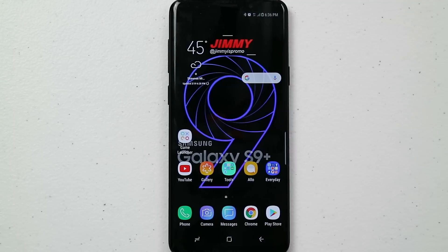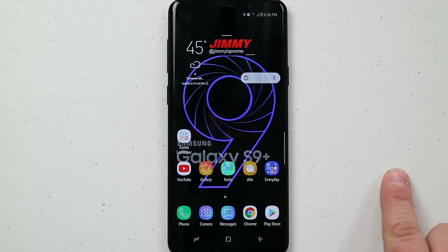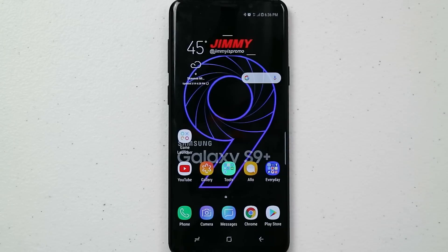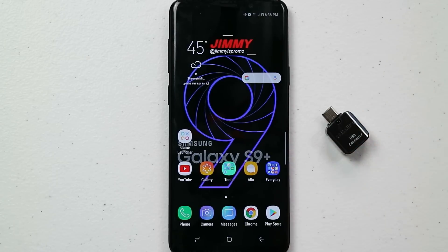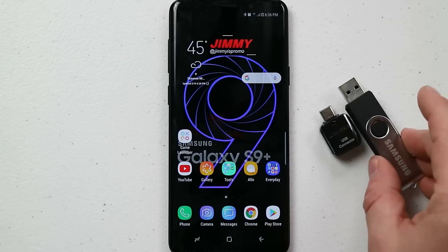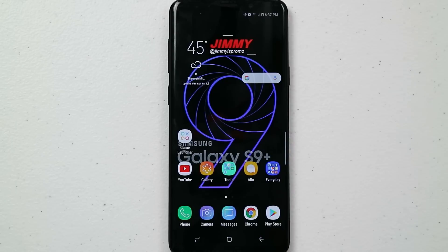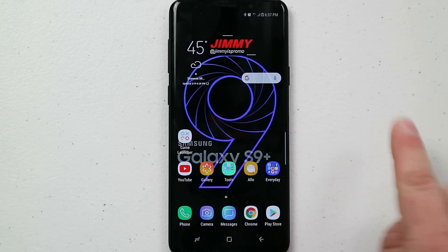In today's video I'm going to show you how to transfer your phone storage over into a micro SD card, and not only that but also how to use the OTG adapter along with a flash drive.